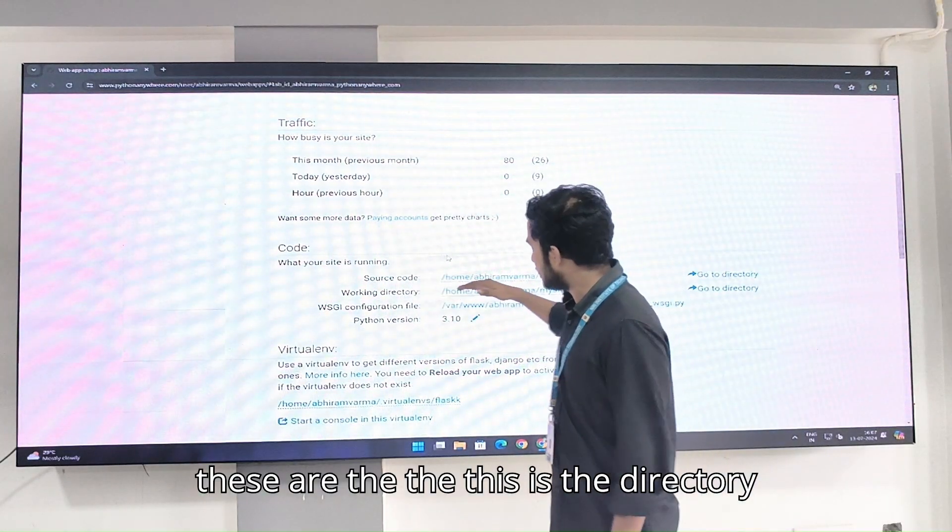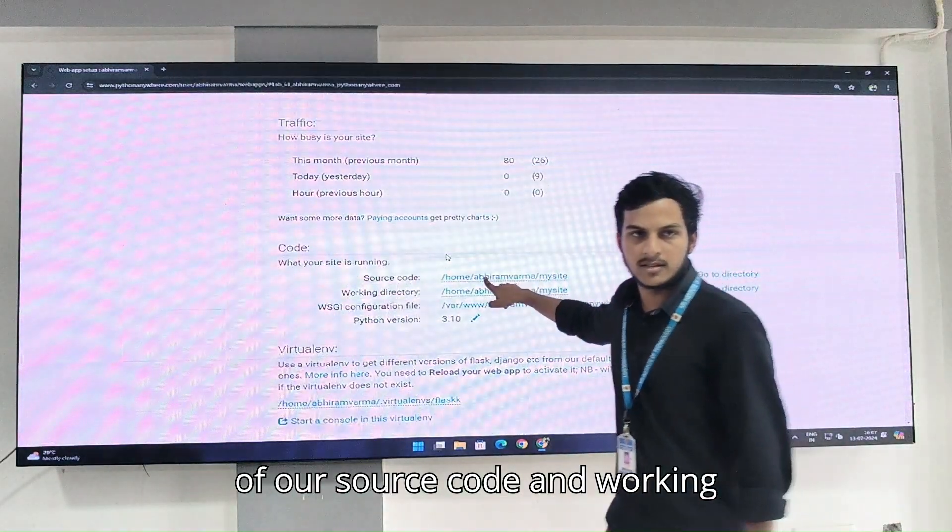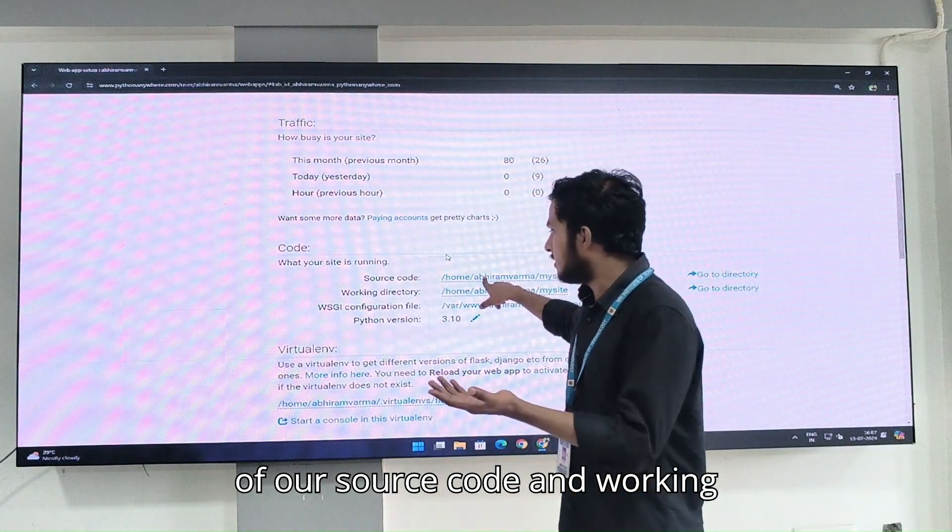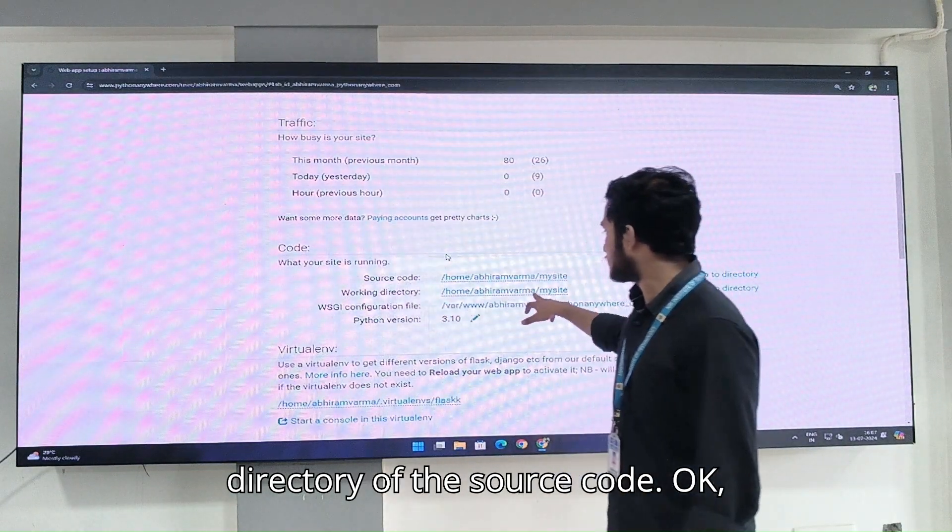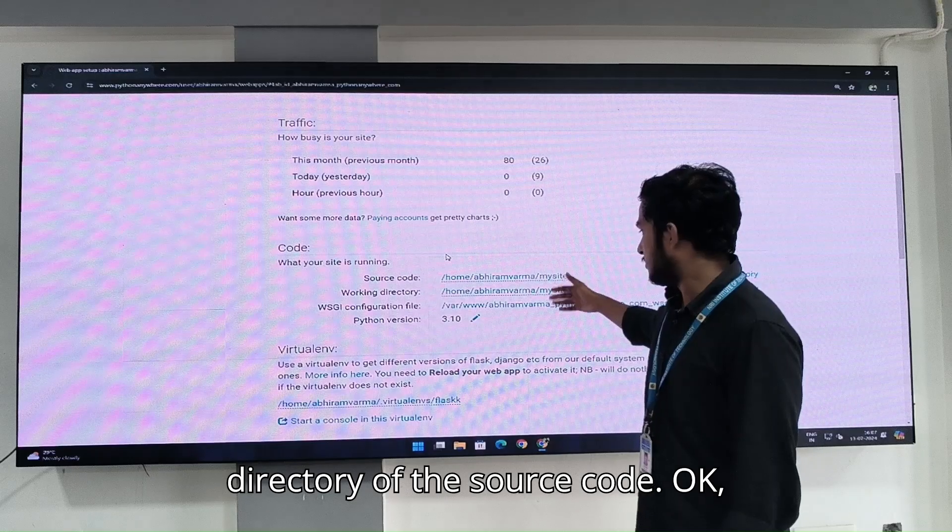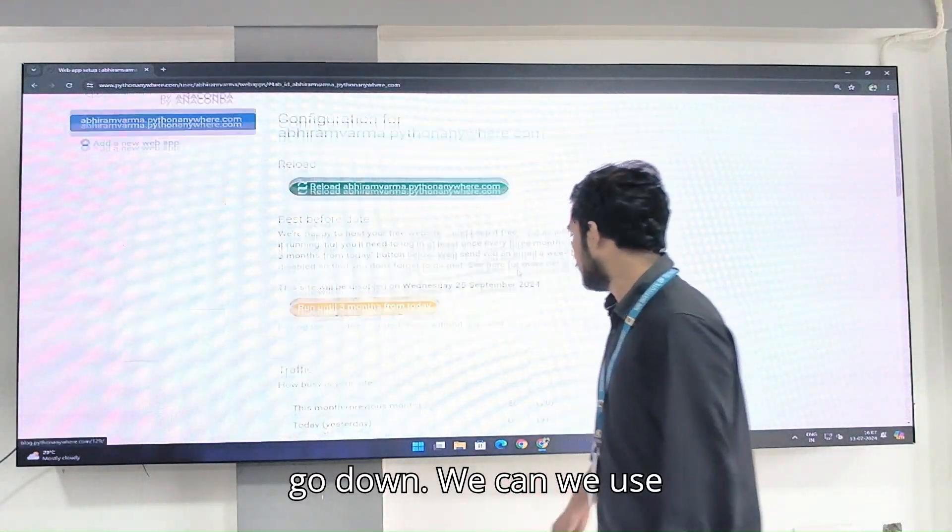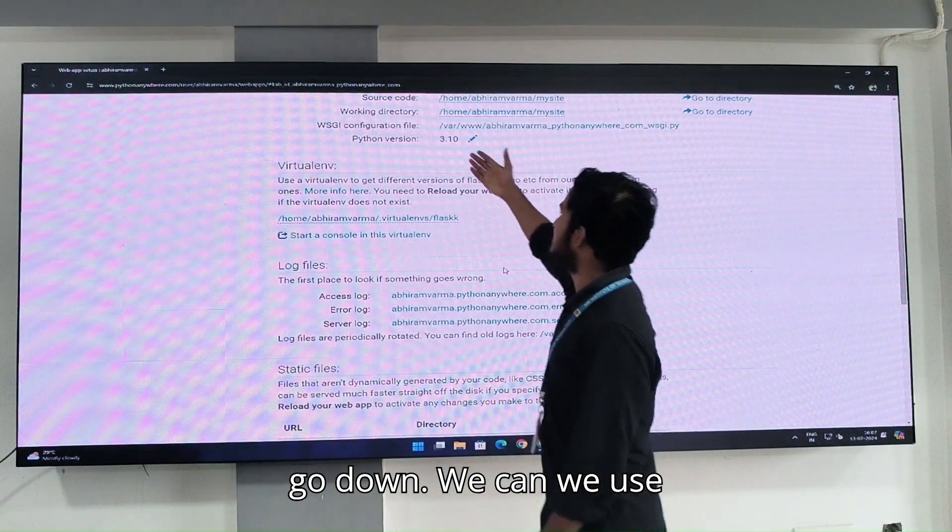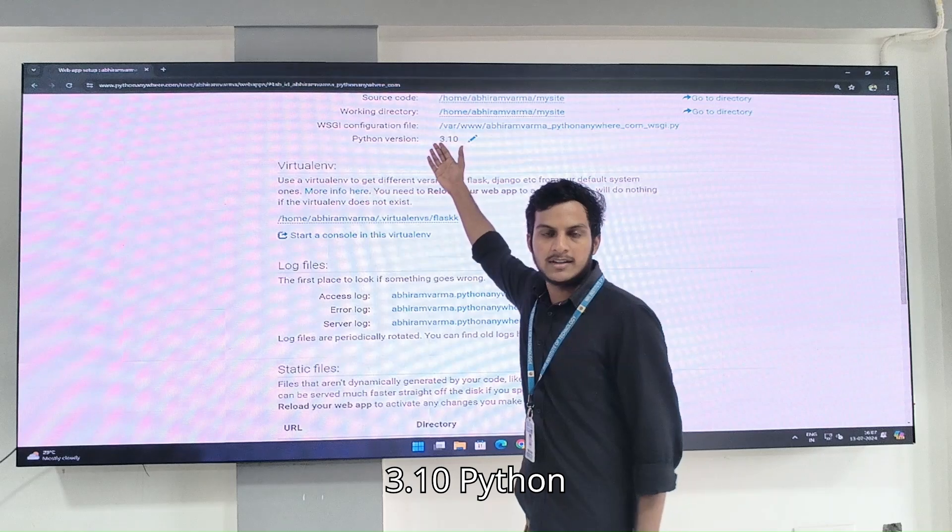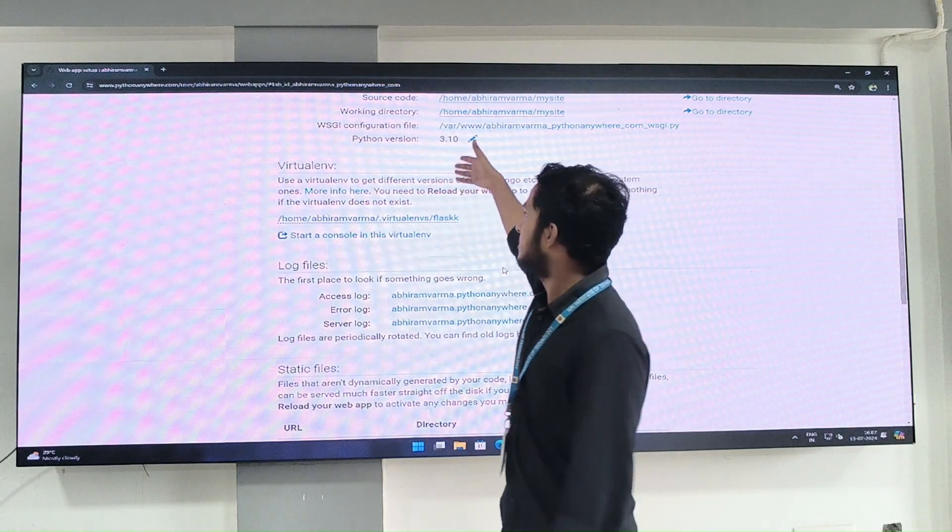This is the directory of our source code and working directory of the source code. We use Python 3.10 version.